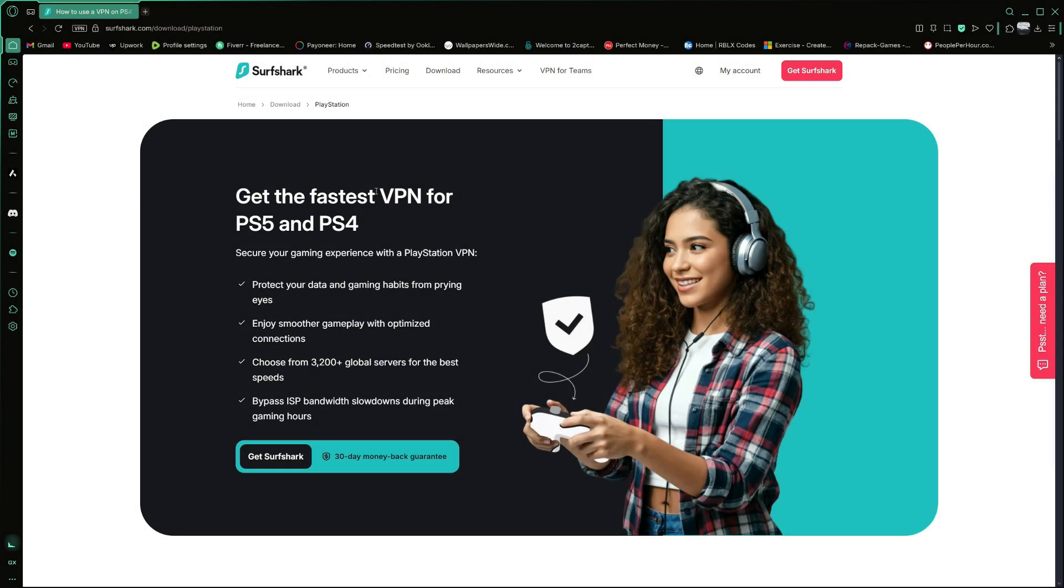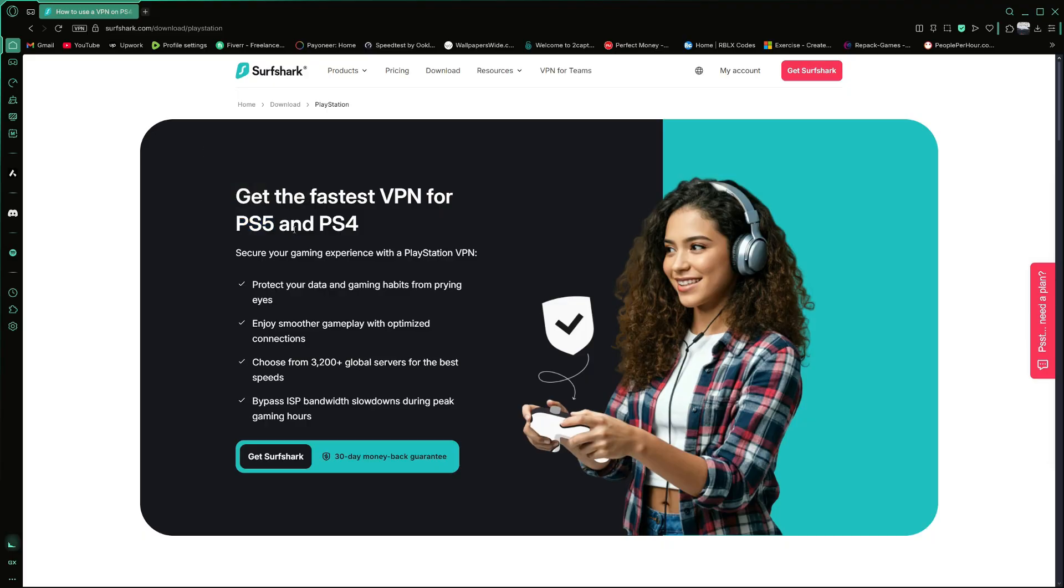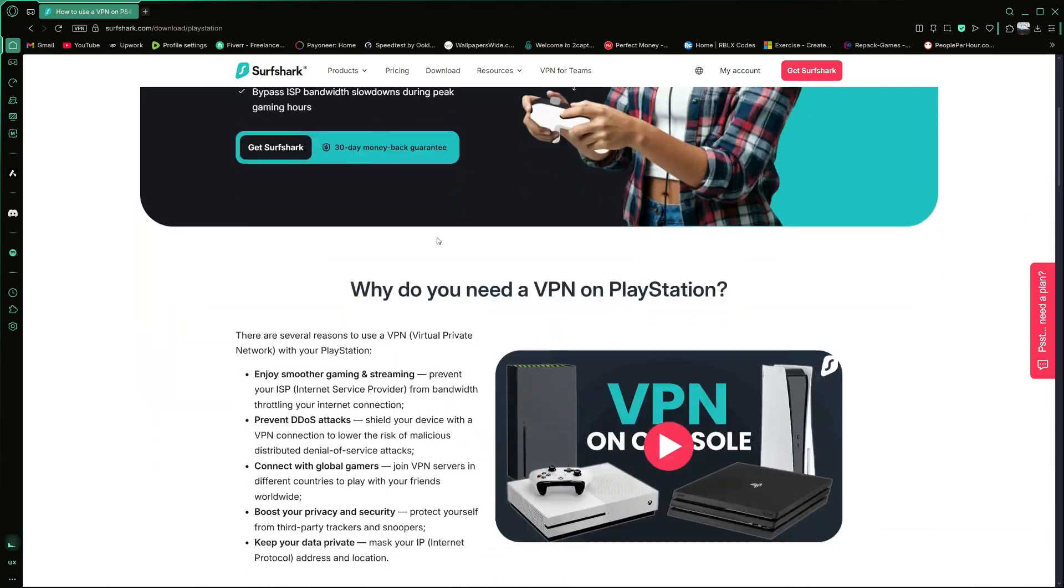Hello everyone. In this video, I will show you how to use Surfshark VPN on your PlayStation 5. This tutorial will include two different methods.